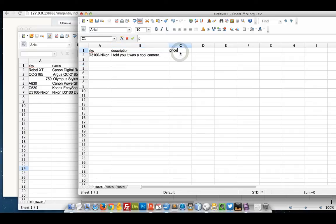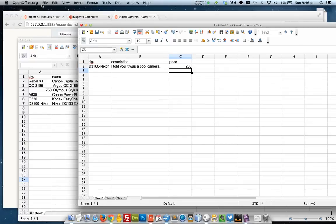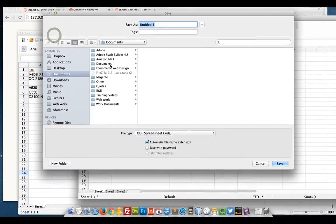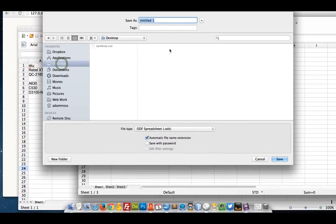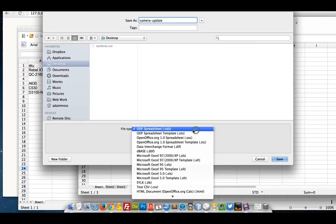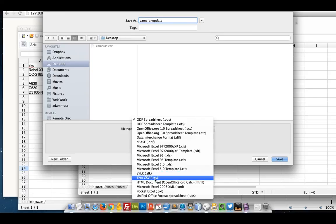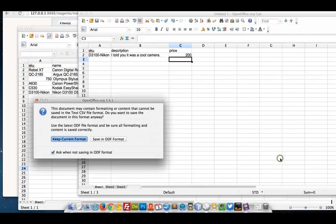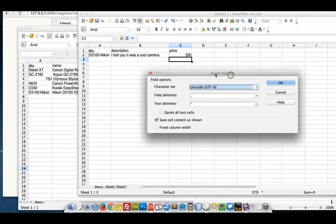I could update the price as well if I want to. Let's take it back down to 200. And I'm going to save this as well to my desktop. Make sure I save as a CSV. Make sure I save it in UTF-8 as well.